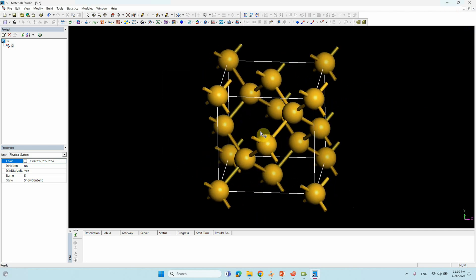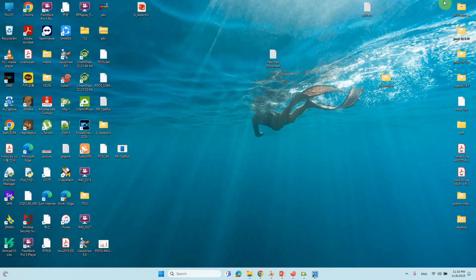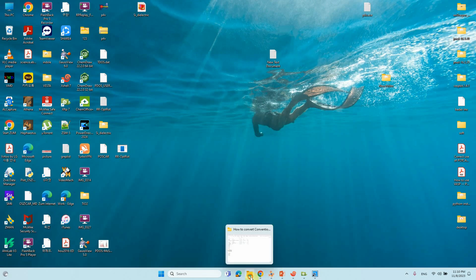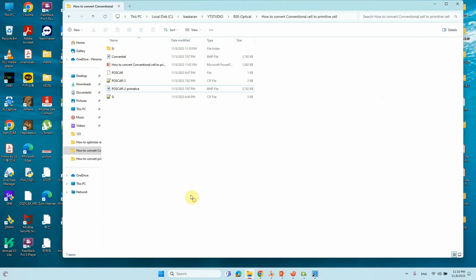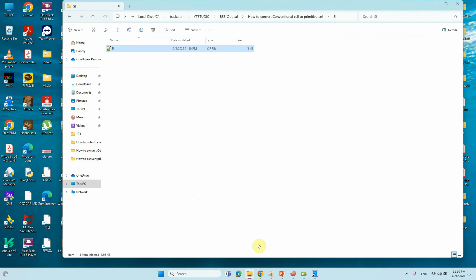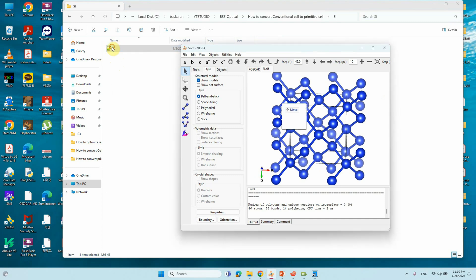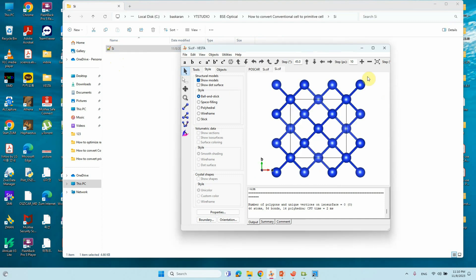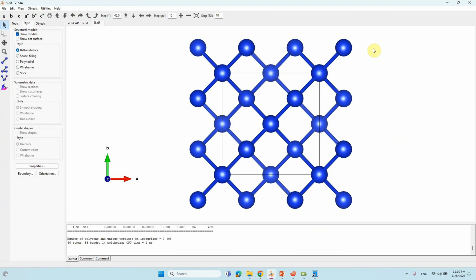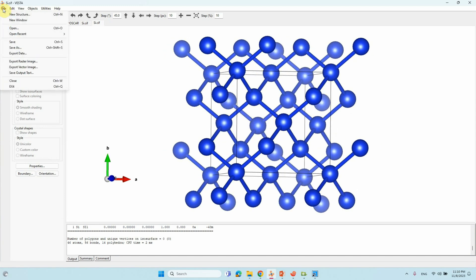Now we need to change that Silicon SIF file into POSCAR file. This is our file folder. This is the Silicon. Open your VESTA. Just drag that structure. This is the Silicon Conventional Unit cell.